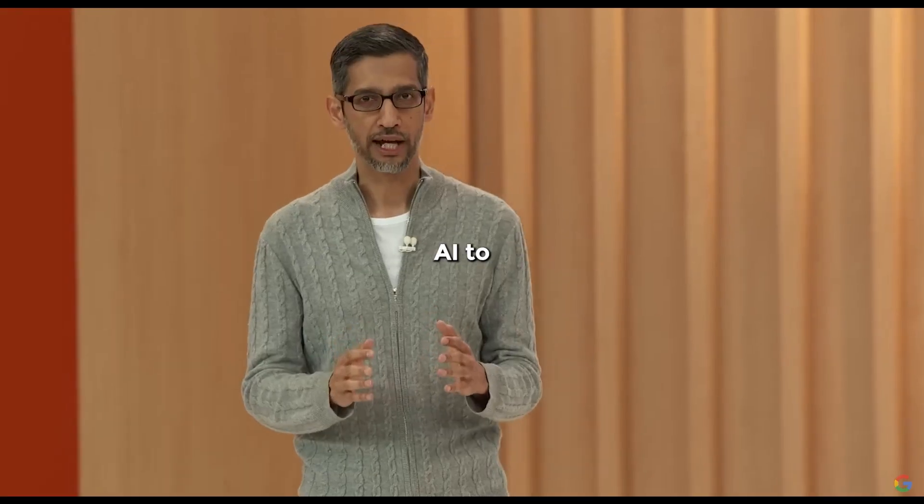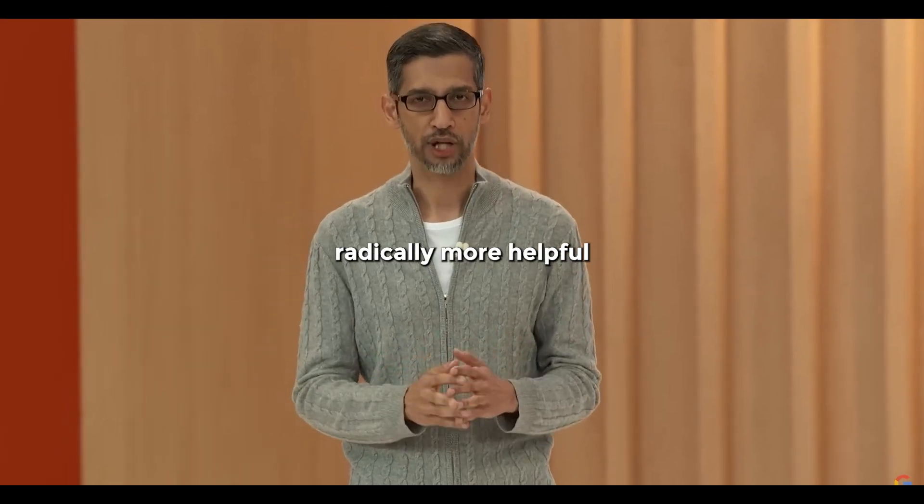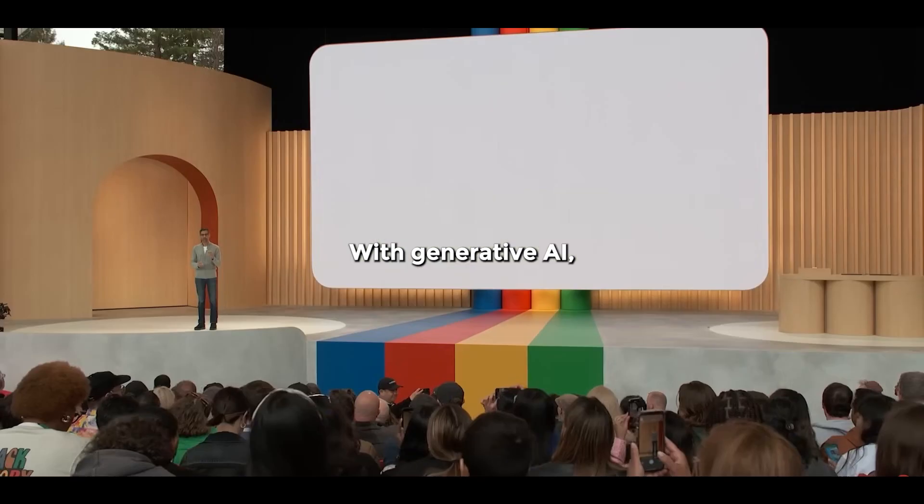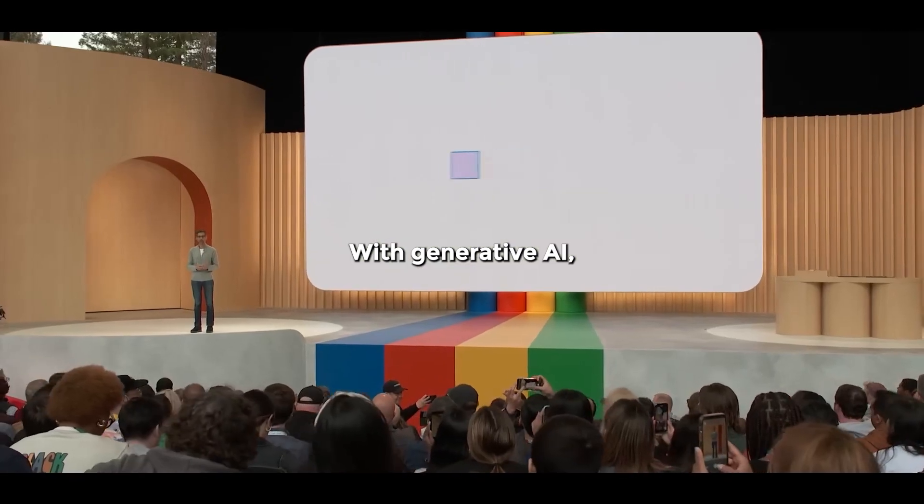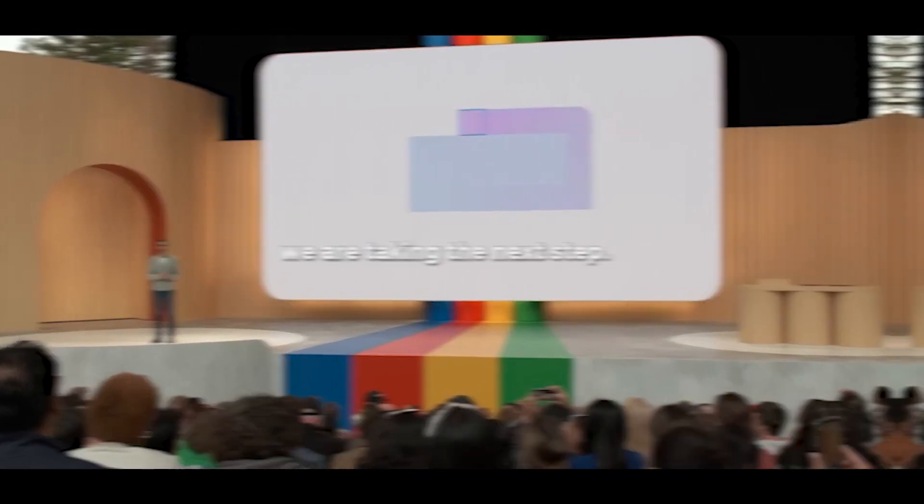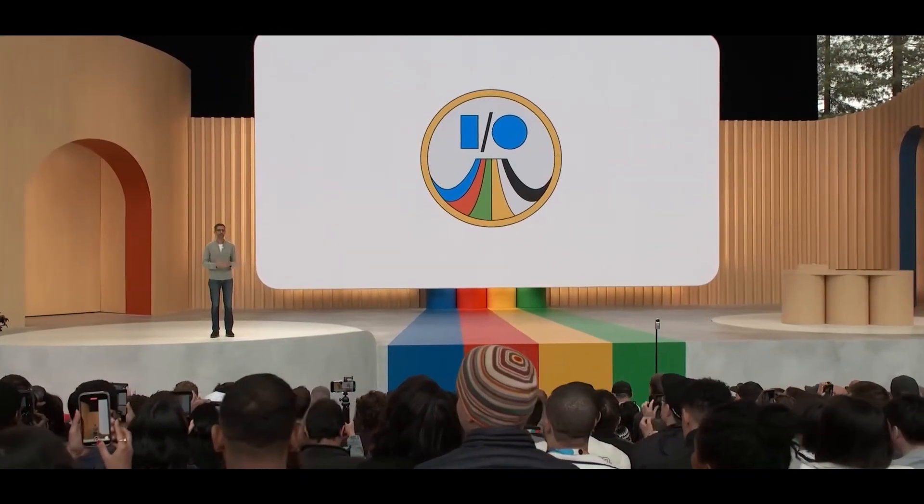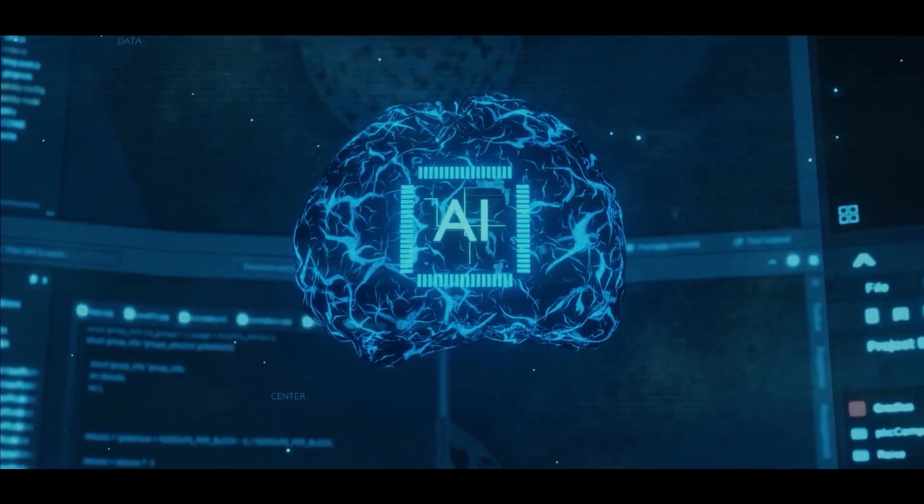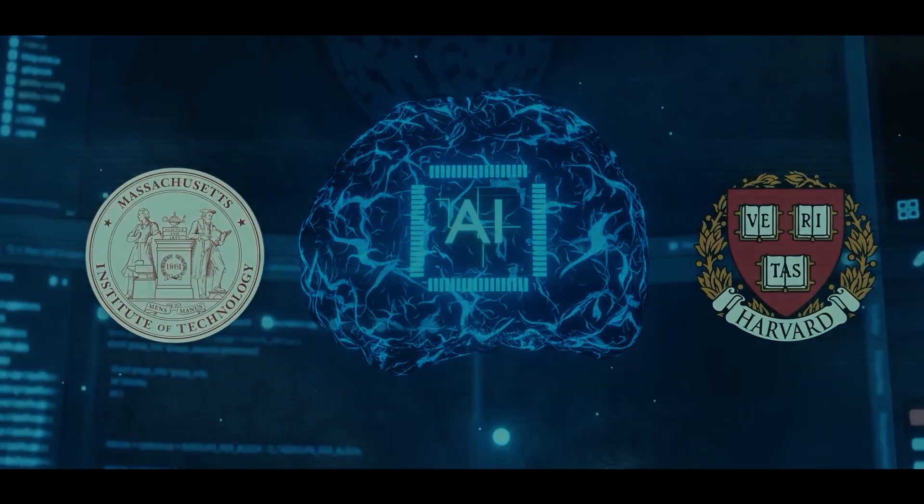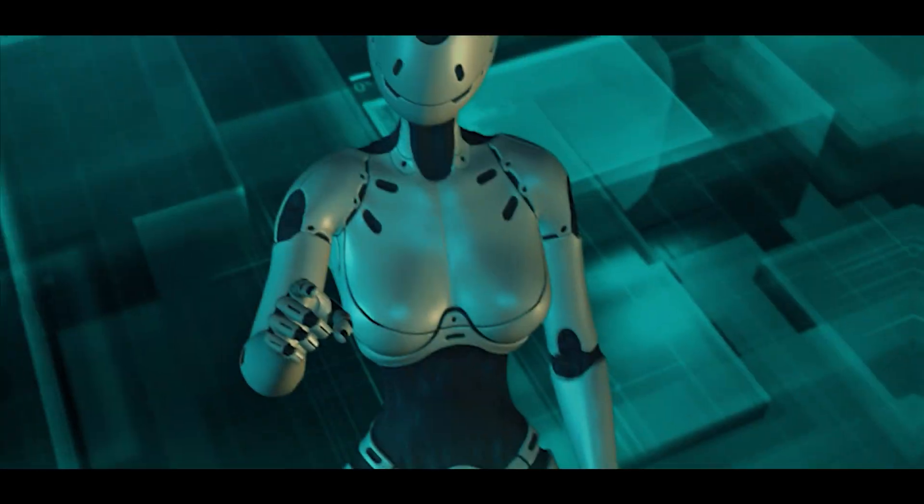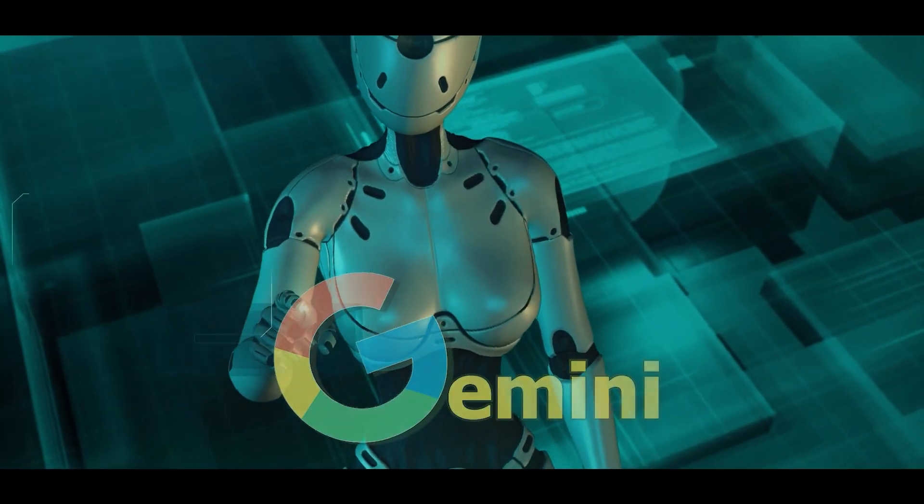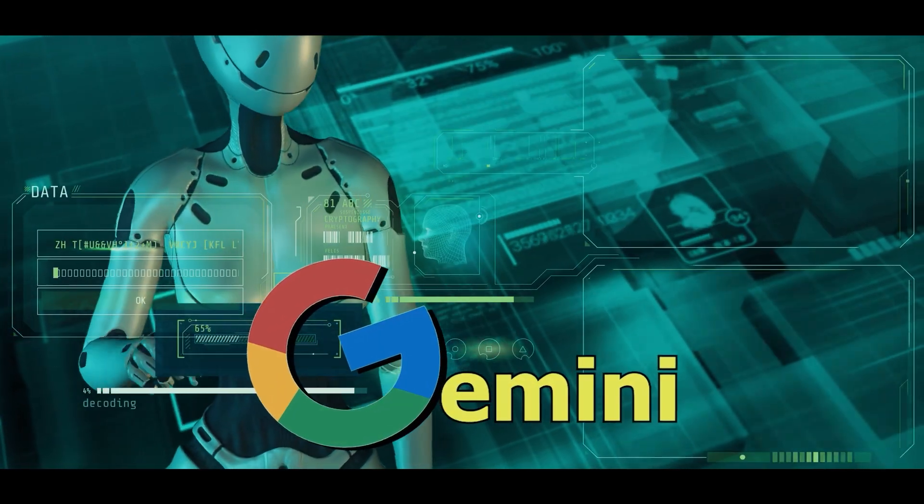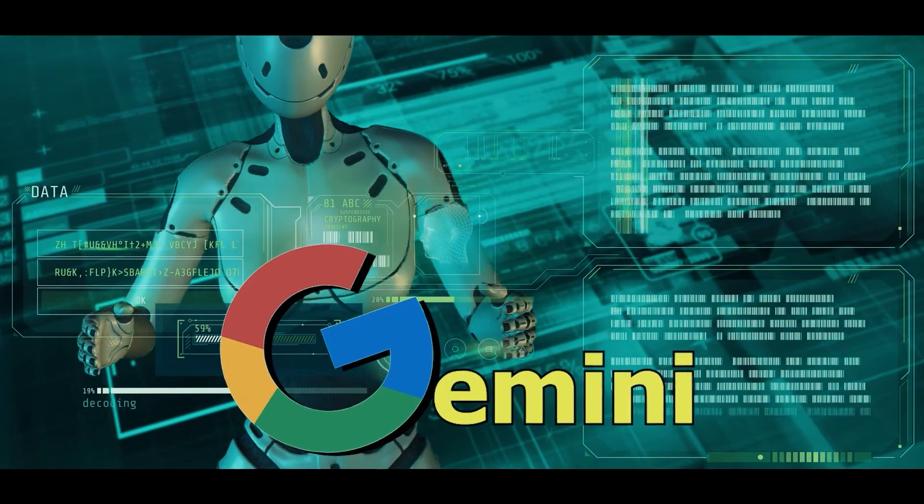We have been applying AI to make our products radically more helpful for a while. With generative AI, we are taking the next step. Google recently introduced Gemini, a mind-shattering AI project that is unlike anything else we've ever seen. Gemini is a robust AI model similar to ChatGPT, with a few major differences.